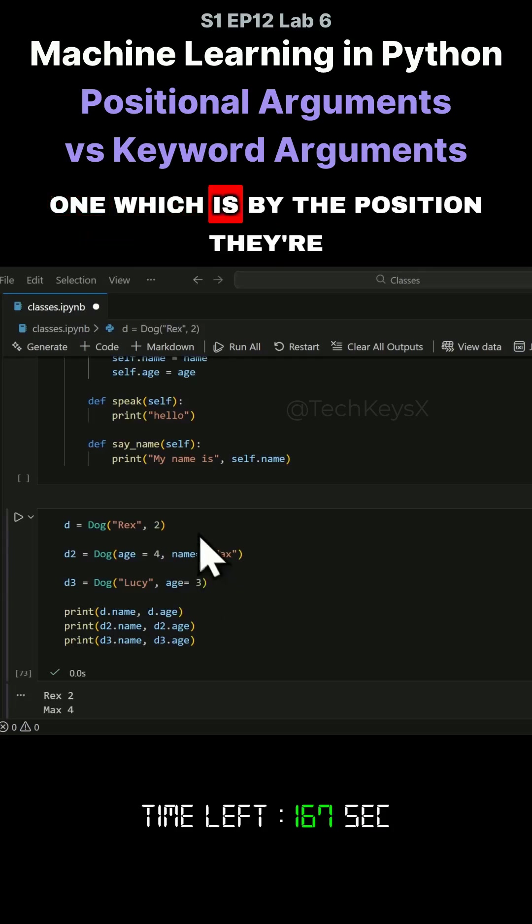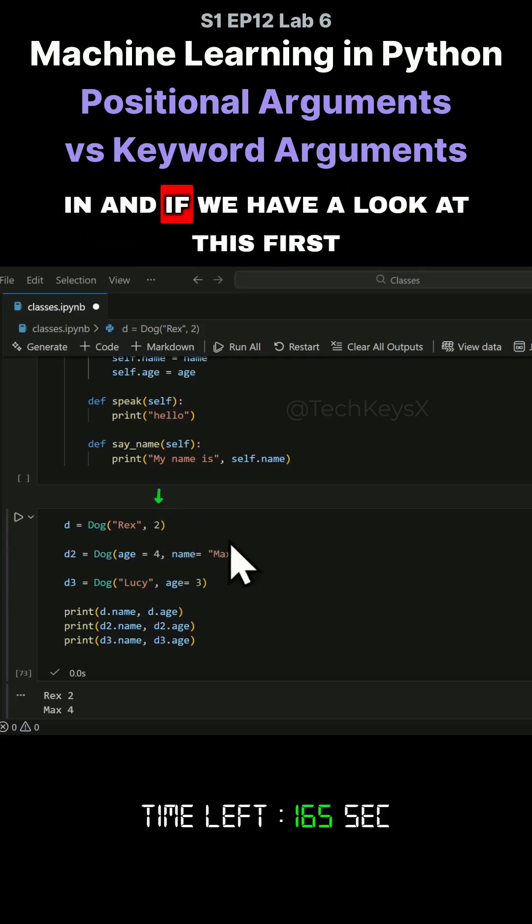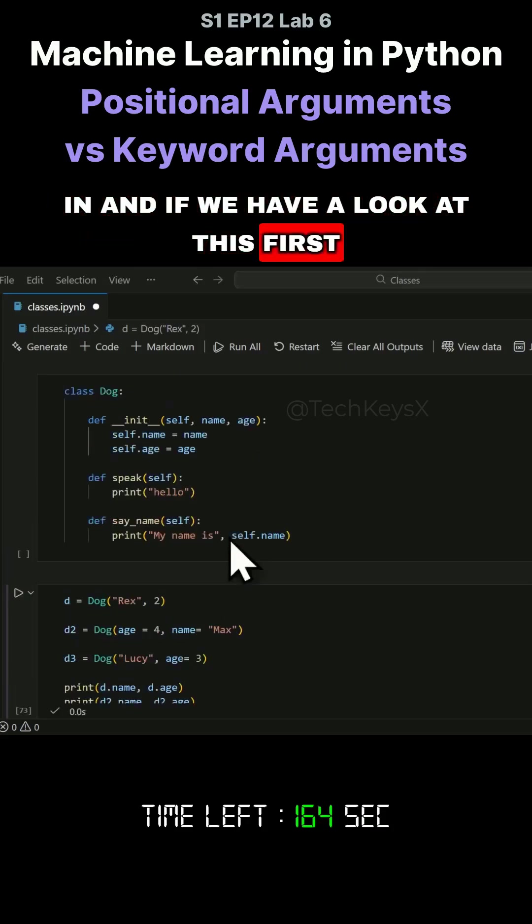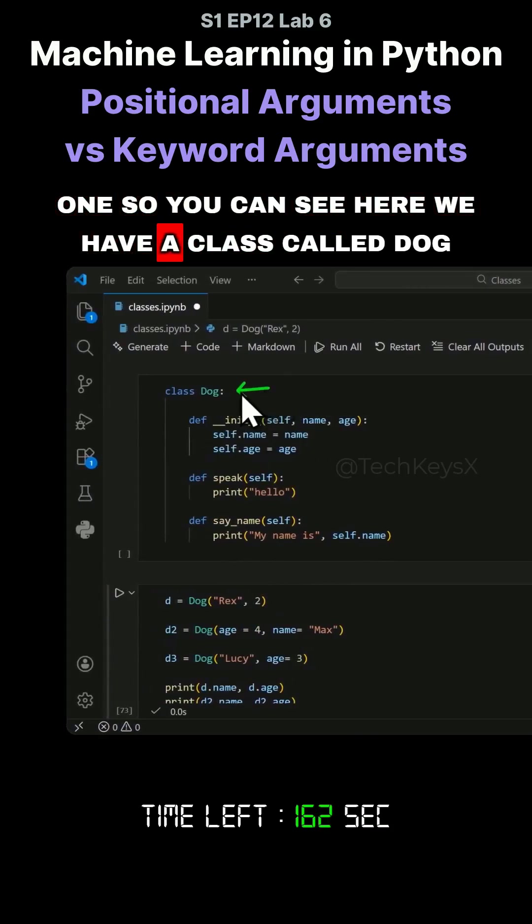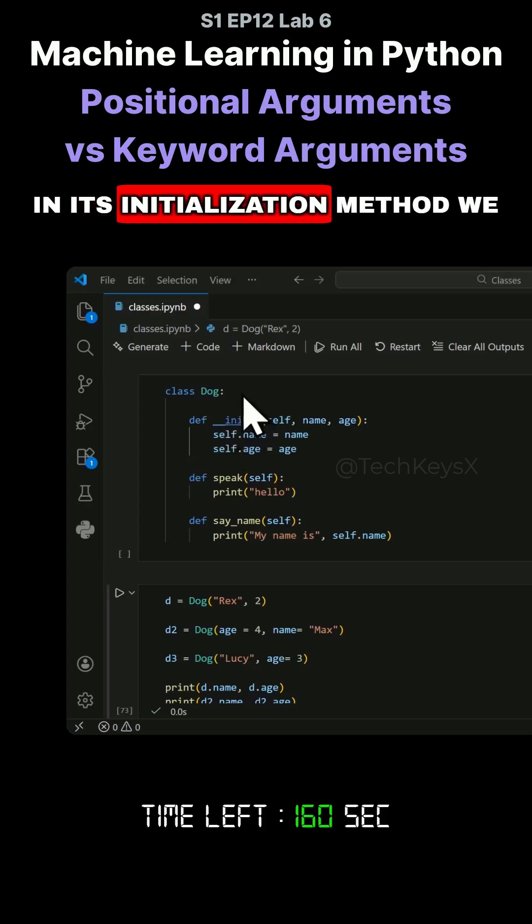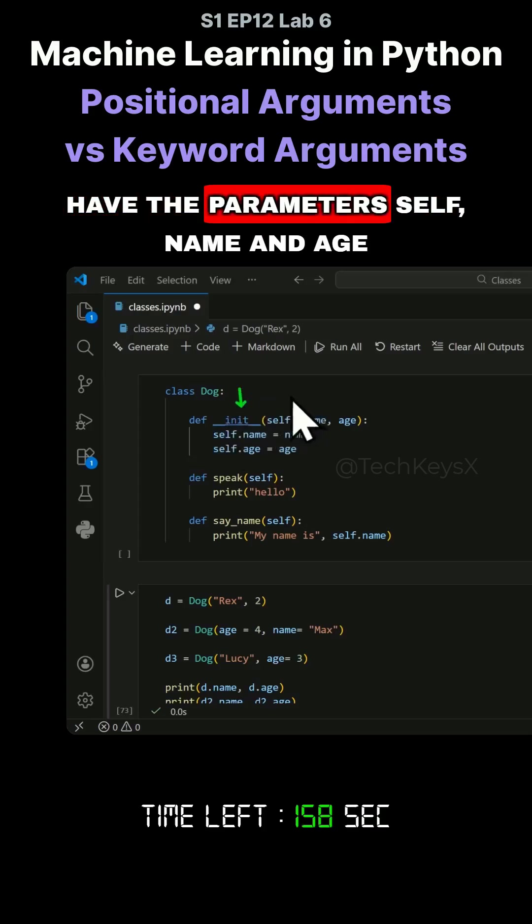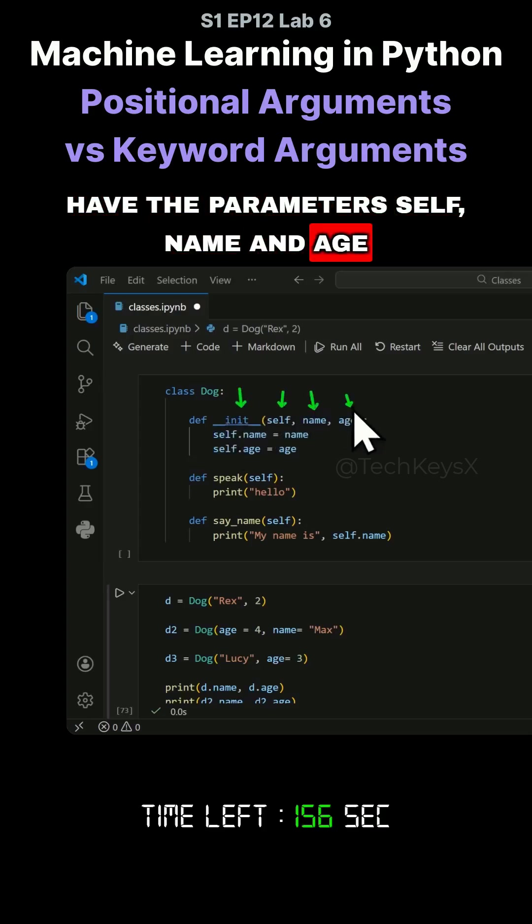One is by the position they're in. If we have a look at this first one, you can see here we have a class called Dog. In its initialization method we have the parameters self, name, and age.